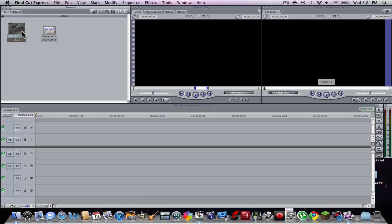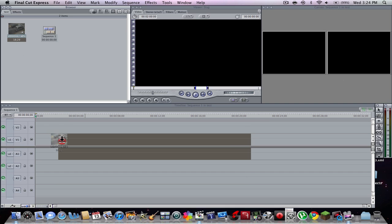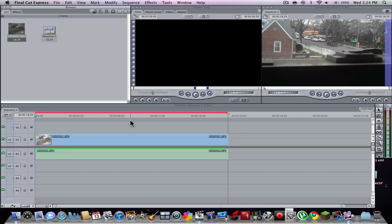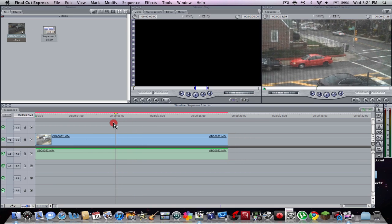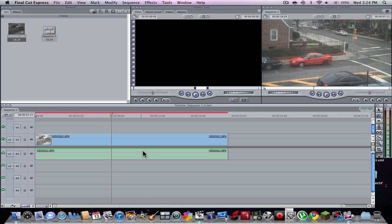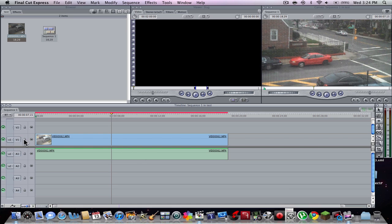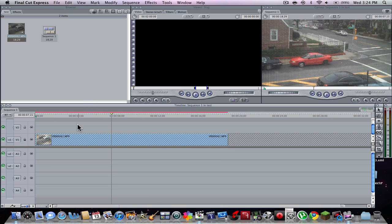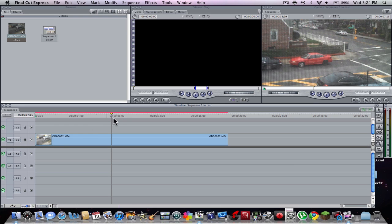So here we'll import a clip. I have a clip that I just recorded — it's just me peering outside — and we're going to delete the audio just for the sake of rendering time.